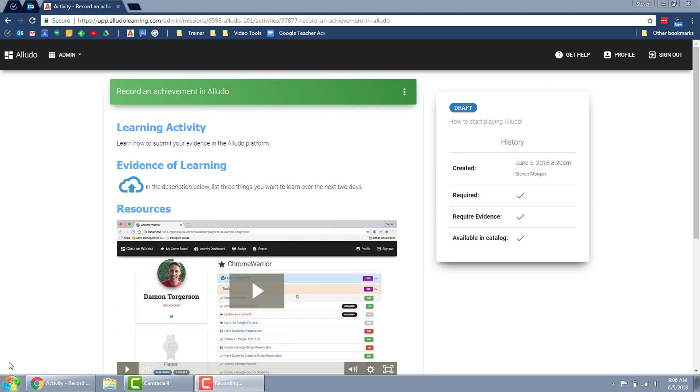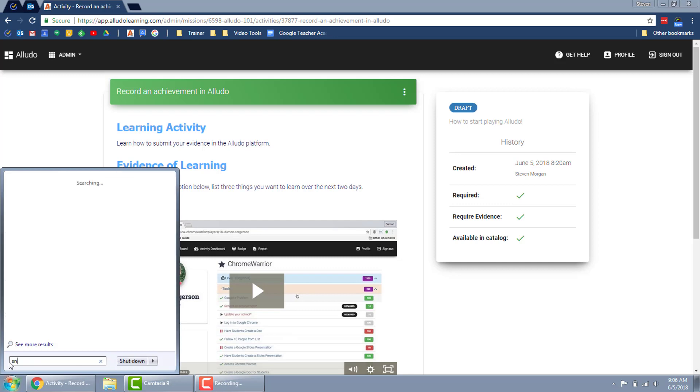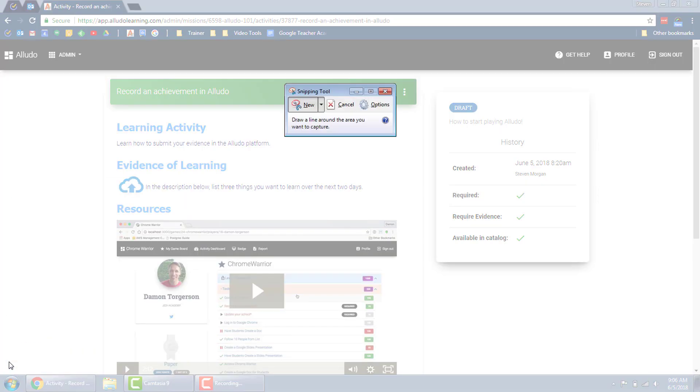To get to the snipping tool I'm going to click on my start button and type in snipping tool. When that comes up I'm going to be given a few options on how to take the screenshot.